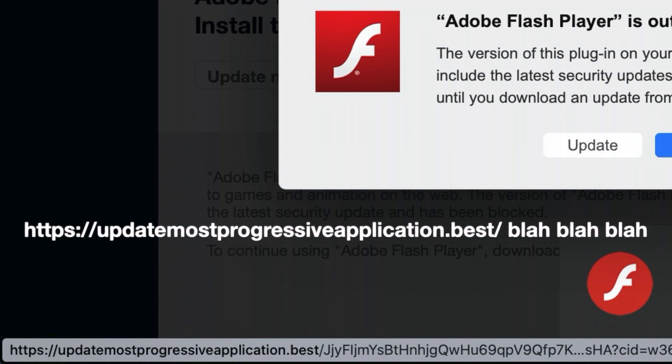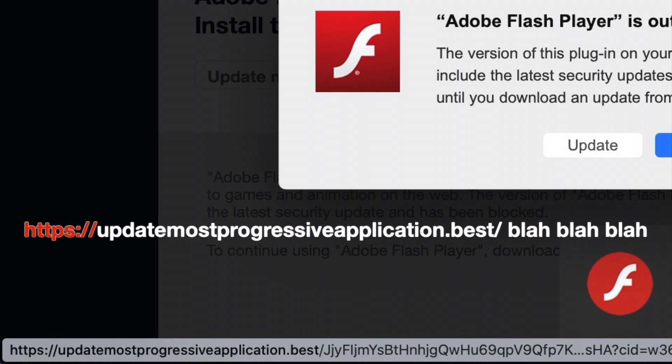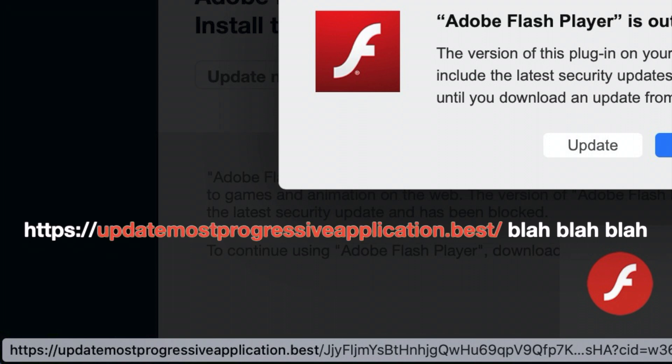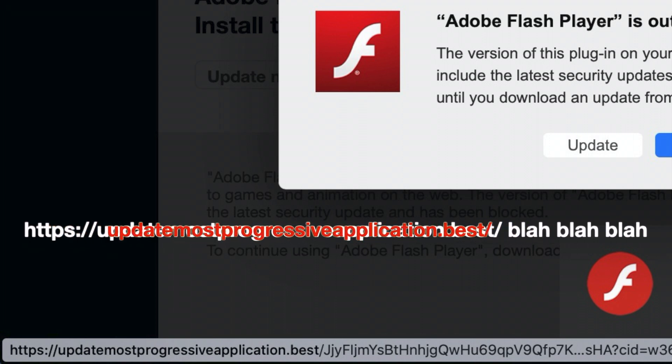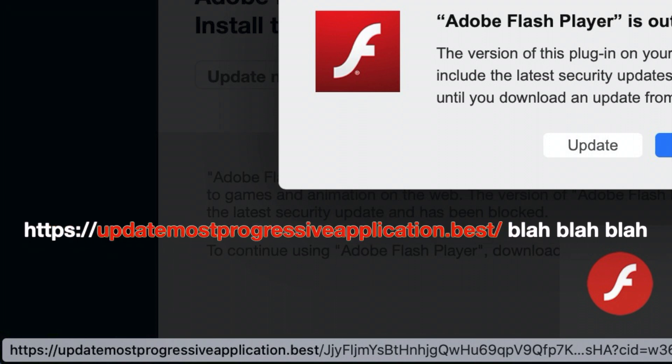Every URL has three parts. First is the HTTP or HTTPS colon backslash backslash. That just means that this link goes to a web page. Then the second part is the name of the actual website it's pointing to, something.something. That goes up until the next slash.